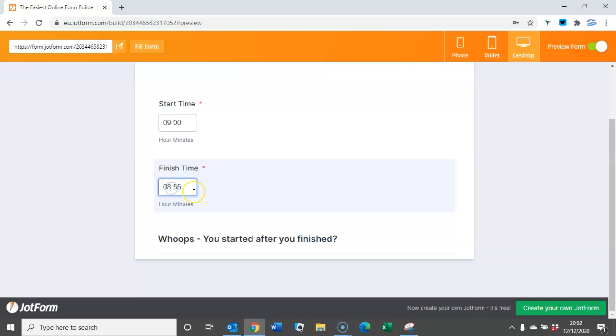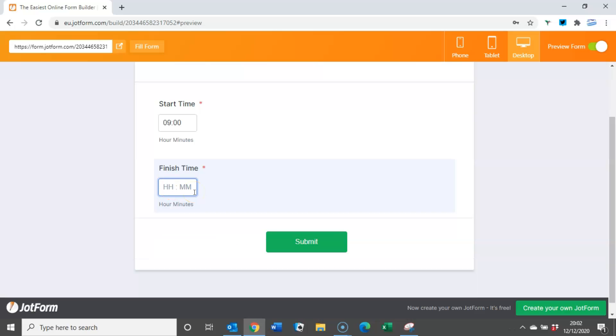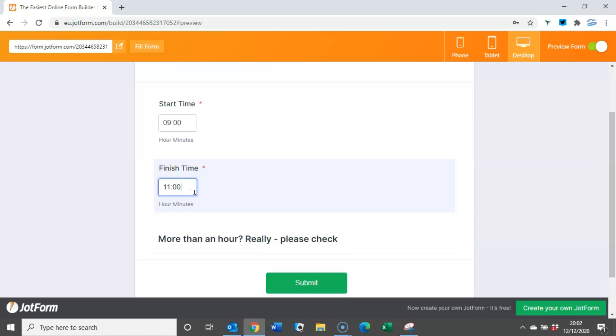If I change the time here to 11 o'clock, there's more than an hour really please check, but I can still submit it once I have checked.